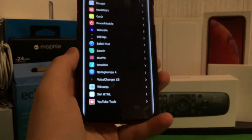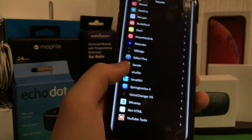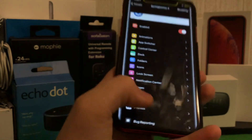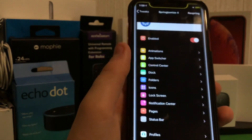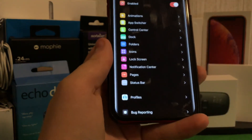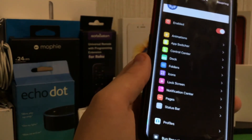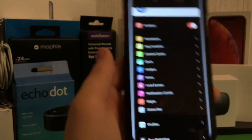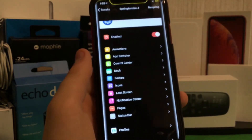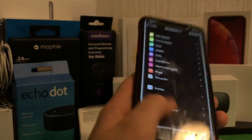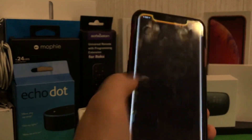That is pretty much my jailbreak setup, other than a few I haven't talked about like Springtomize. This goes hand in hand with a few tweaks — as you can tell, animations, app switcher, you can basically do everything in here. This is like a five-dollar tweak, but it's one of those tweaks that are very subtle and very nice.